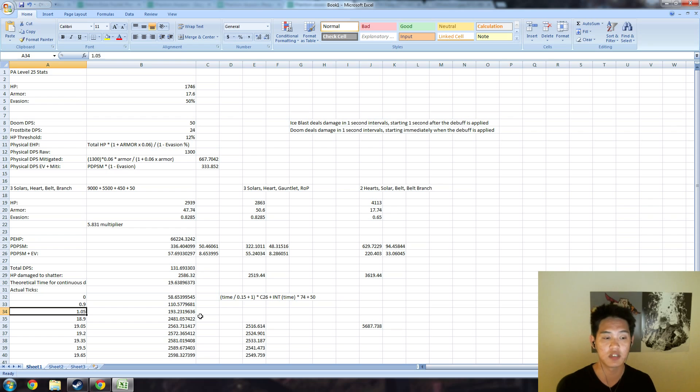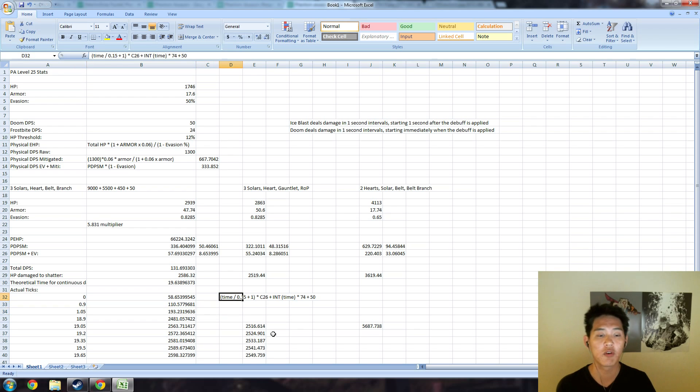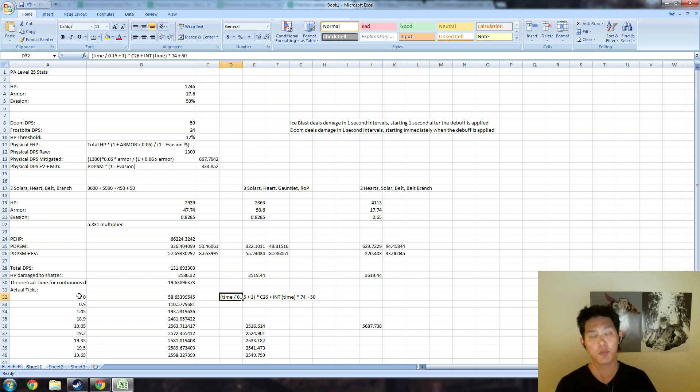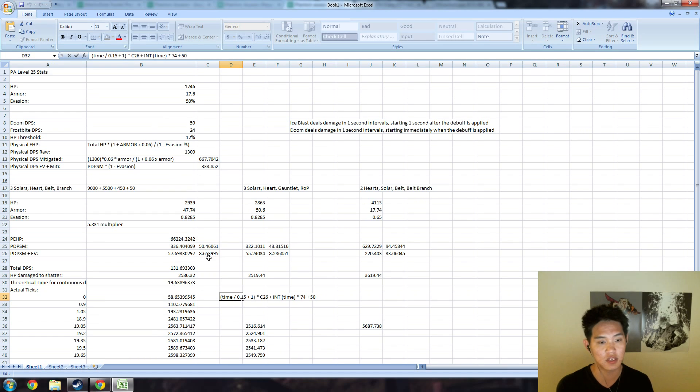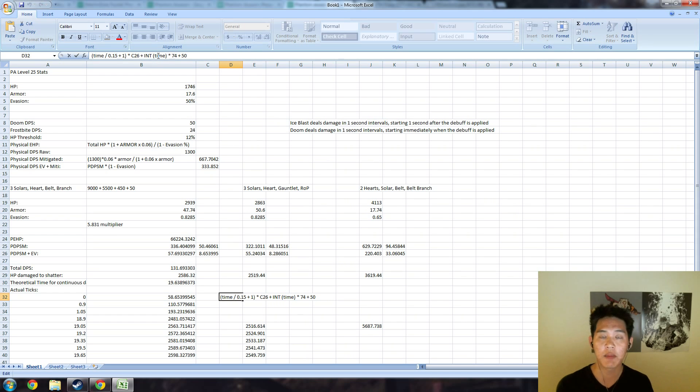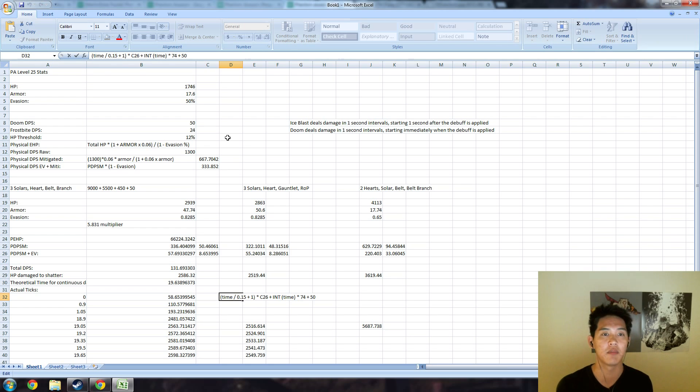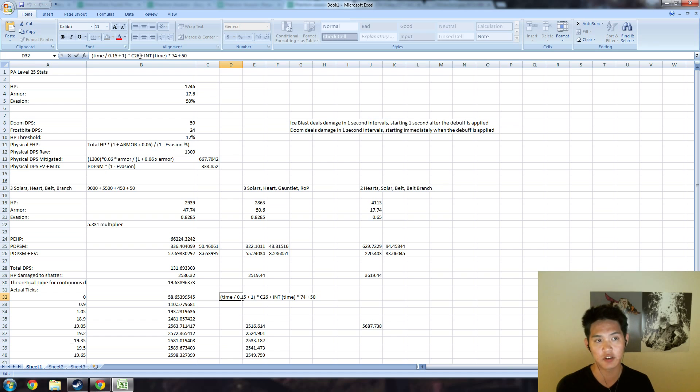Overall your formula for every discrete 0.15 seconds is going to be time divided by 0.15 plus 1—the 1 is for the initial 0.00 second hit—and then you're going to multiply that by however much damage you take per fountain hit, which is the 8.65 term. Then you're going to add INT times time, so time rounded down to the nearest integer, times the 74 which is Doom plus Frostbite damage. And then on top of that you're going to add a 50 to the end because that's how much pure damage you take at the very beginning. So we're adding one extra tick for the Doom at the end of every second.